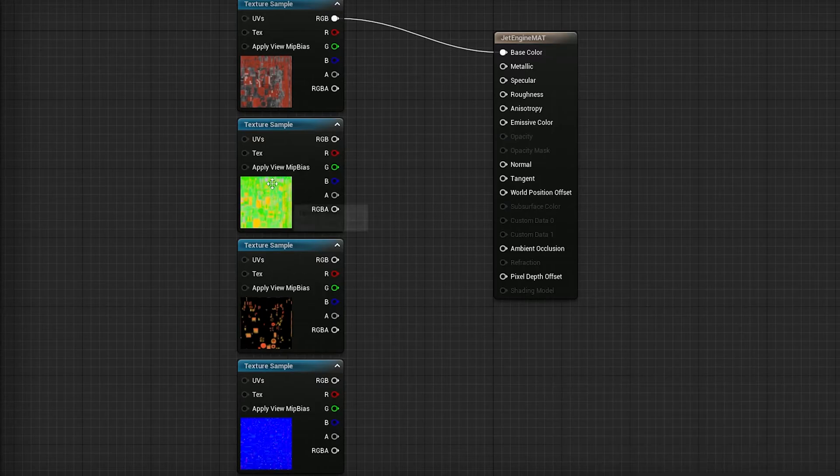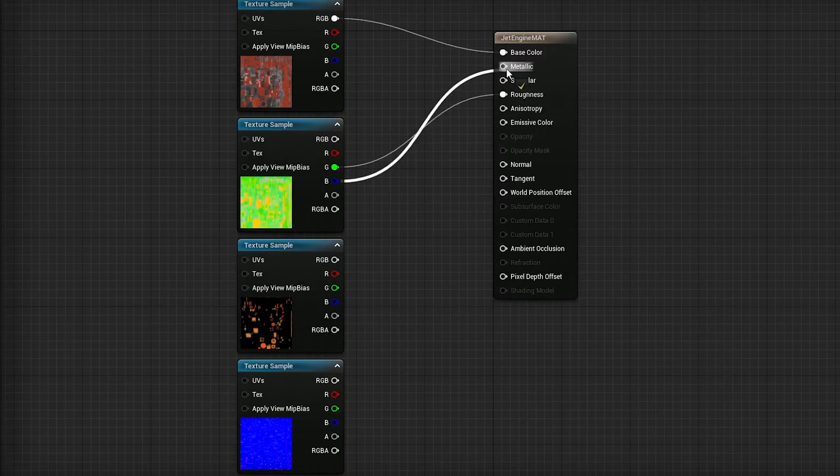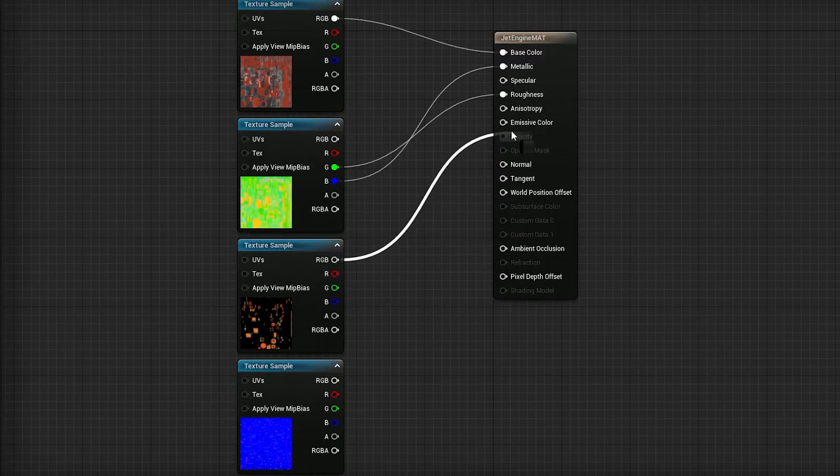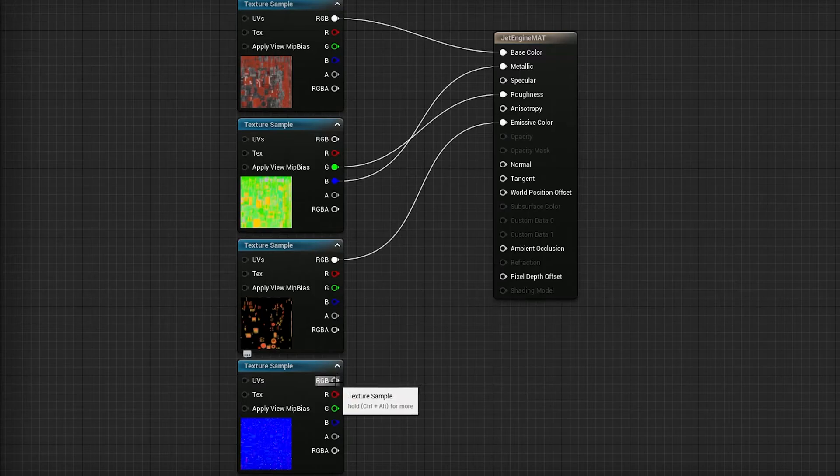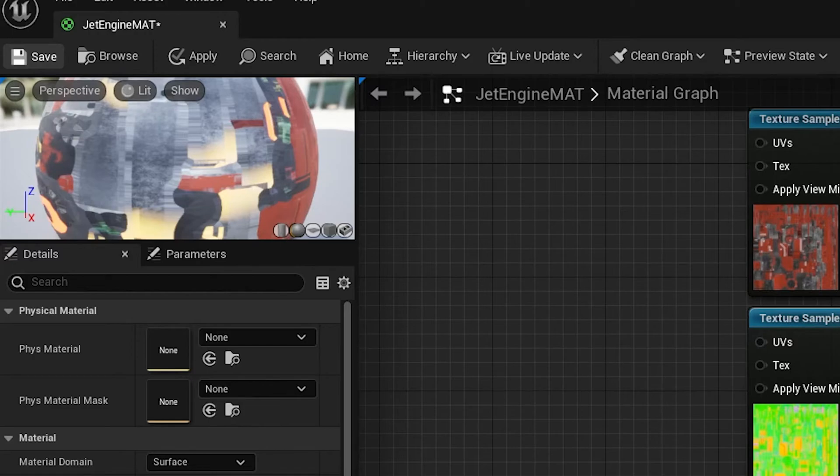So Base Color goes into the Base Color. With the Mixed Map, just remember that it's split up. So the green channel goes into the Roughness and the blue channel goes into Metallic. You can usually ignore the Ambient Occlusion map. You can plug it in but a lot of the time you're not going to use it anyway.